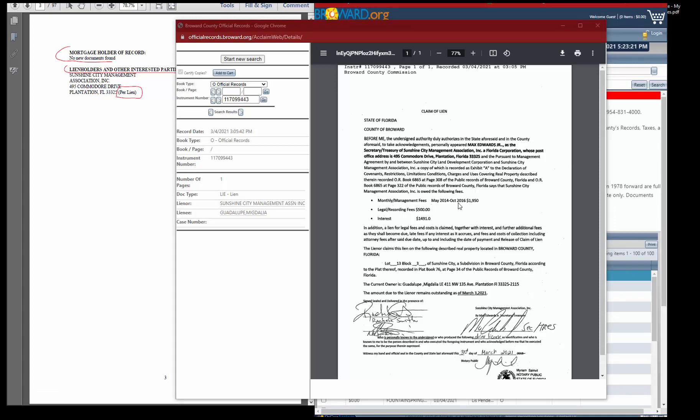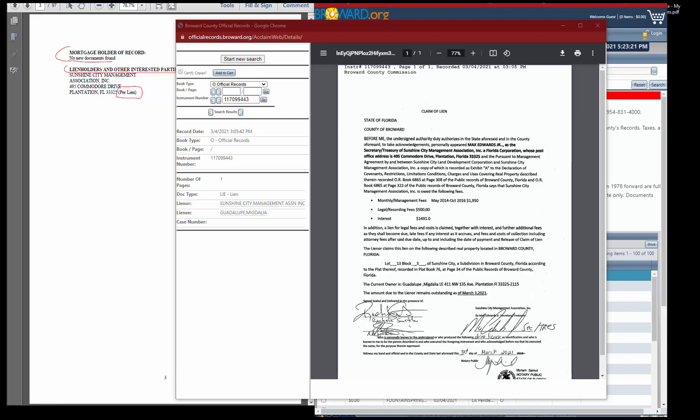They owe monthly management fees for these particular dates for a total of $19.50. They also owe the legal recording fees of $500 and interest of $14.91. So you would need to add all three of these together to get the total amount.